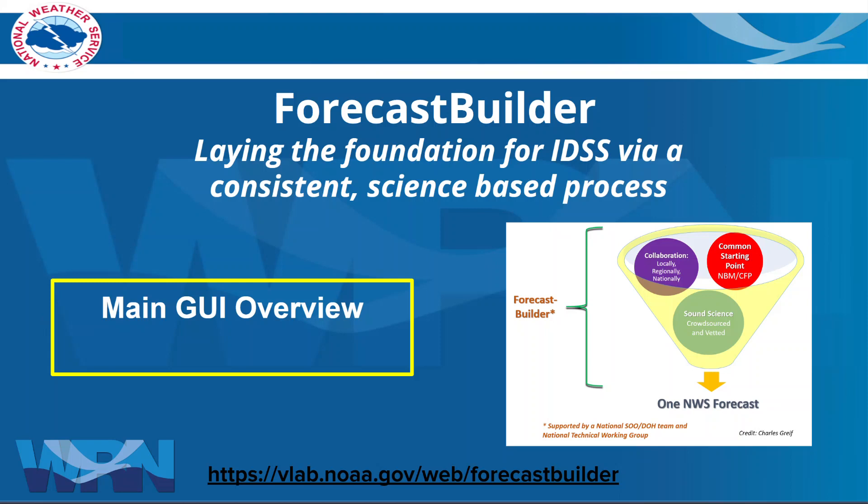Hello everyone, my name is Eleanor Duvetter. I'm a forecaster with the National Weather Service down in El Paso, Texas, and in this presentation we're going to give a nice overview of the main graphical user interface or GUI of Forecast Builder. So let's dive in.